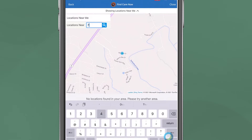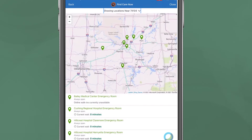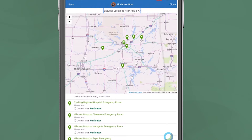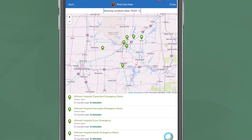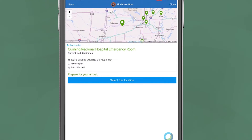Above the map, click 'Show Locations Near Me,' type in your zip code, and hit enter. Available emergency facilities and their wait times will display in the left-hand column. Click the facility you wish to visit.